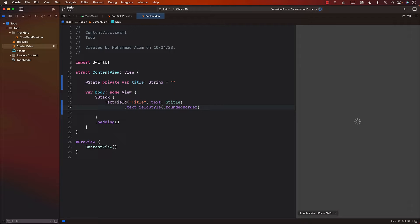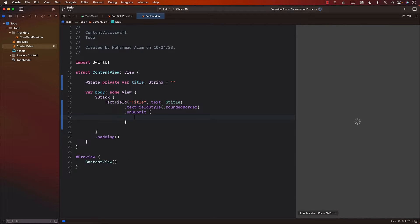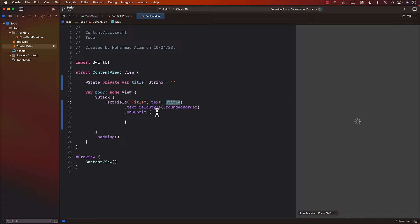Hopefully our Xcode previews are eventually going to catch up, but at least we have a text field. When we submit the text field — meaning whenever the person writes something and presses the return key — the onSubmit is going to get fired. Inside the onSubmit, we need to first check that the text you're writing in the text field is correct, meaning you're not leaving it empty.